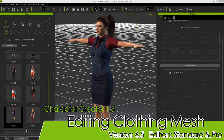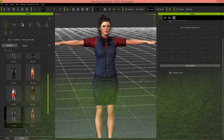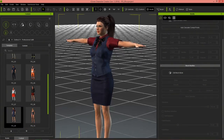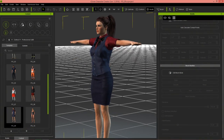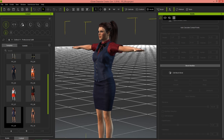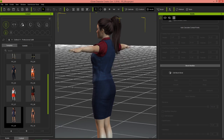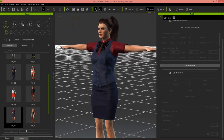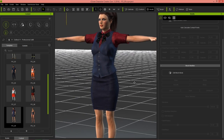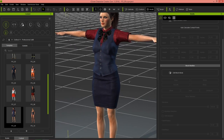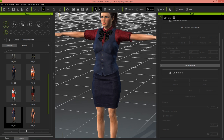Hey everybody, in this Character Creator 1.5 tutorial we're going to talk about how you can edit your character clothing mesh. That's a new powerful feature with Character Creator 1.5 — the ability to select your clothing mesh and modify it in much more detailed ways than previously were possible. In fact, you couldn't even modify the mesh at all previously. So this is a new feature that's pretty awesome for a number of different scenarios. We'll explore those in this tutorial.